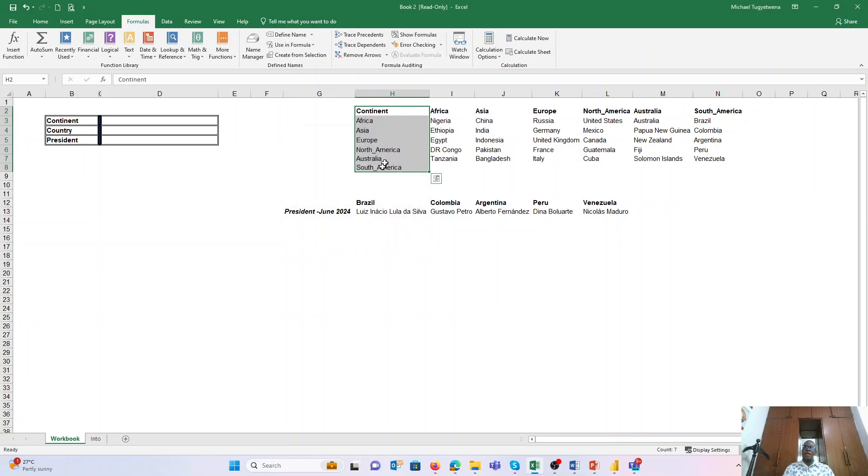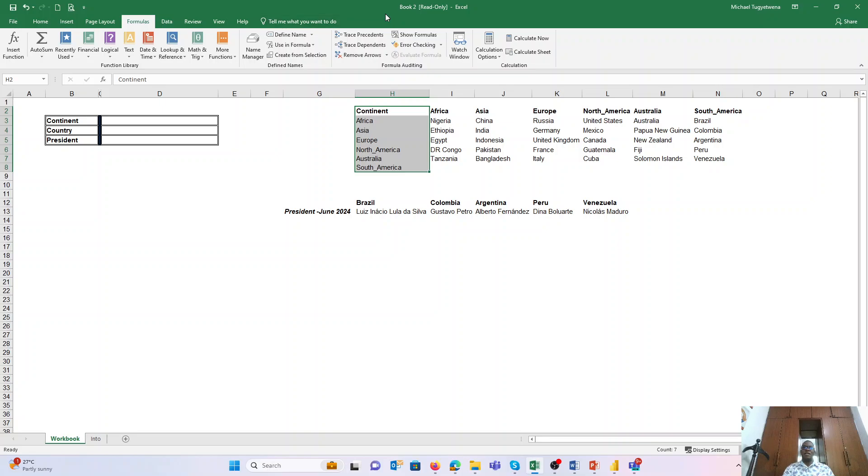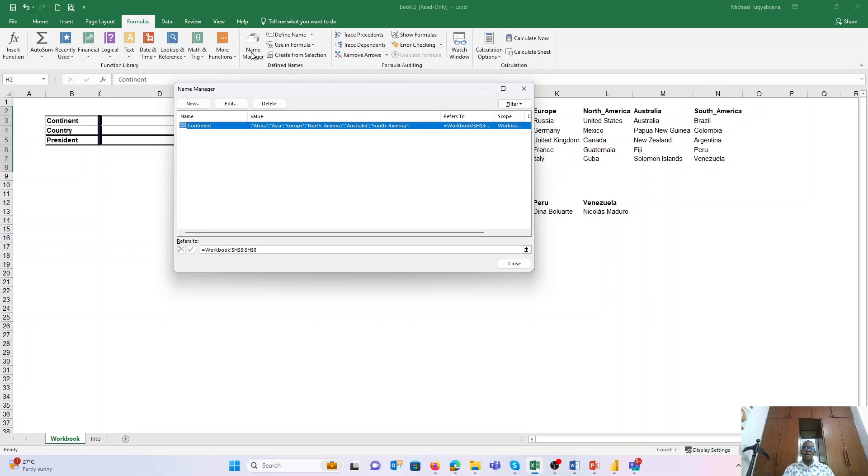Excel would create a named range with the name Continent. And if I want to see whether what I've created has been successful, I can check this under the Name Manager. In this case, you see Continent is listed and it is referring to...